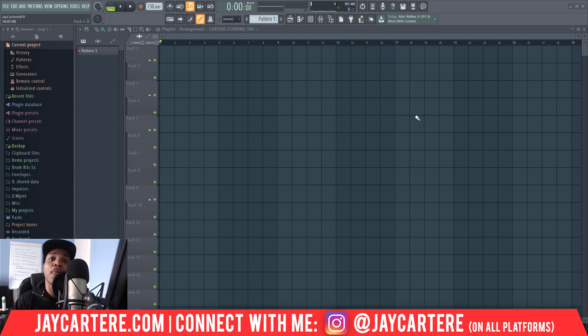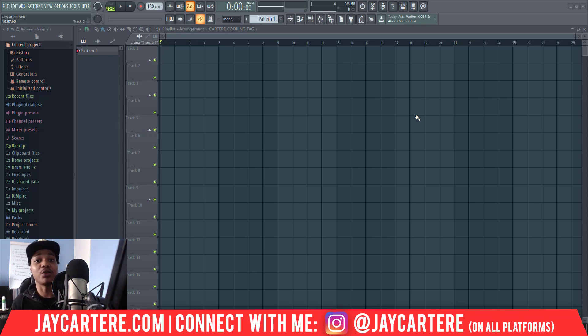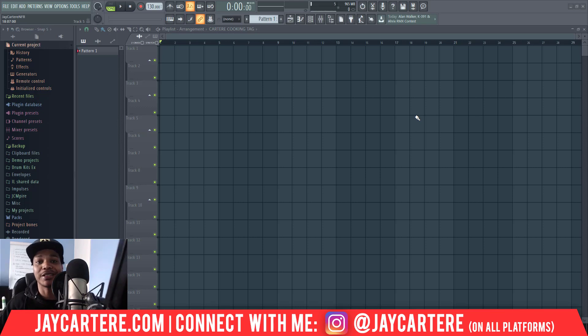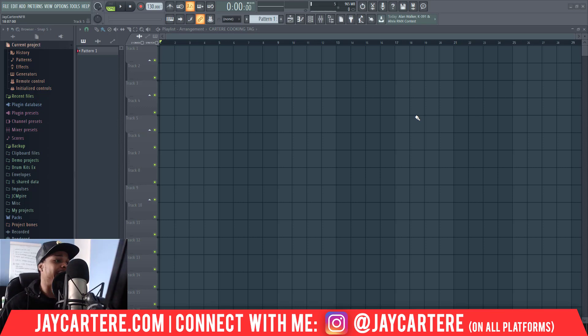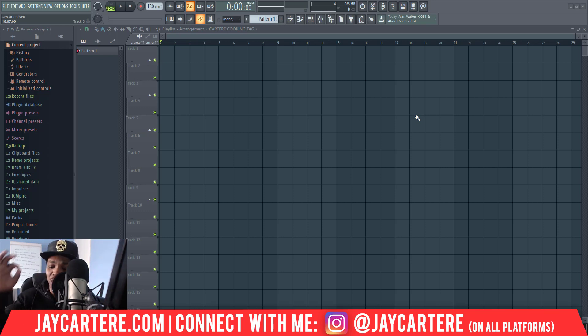So that's how you update FL Studio, FL Studio 20 in particular, on your PC. I hope this video helped you out. If you've got any questions that you want me to answer or any other tutorials you want me to make, please leave those in the comment section down below.